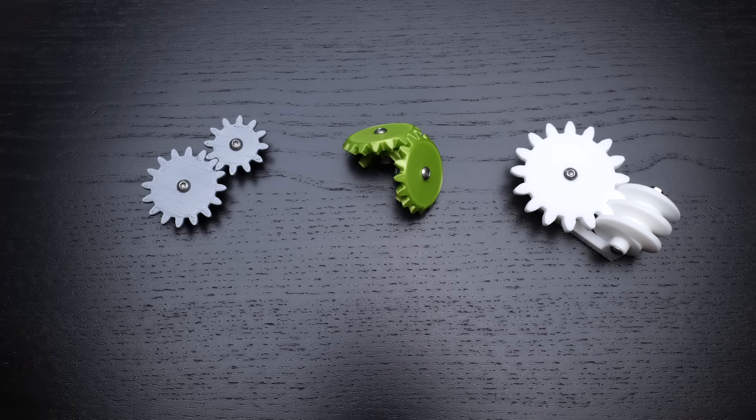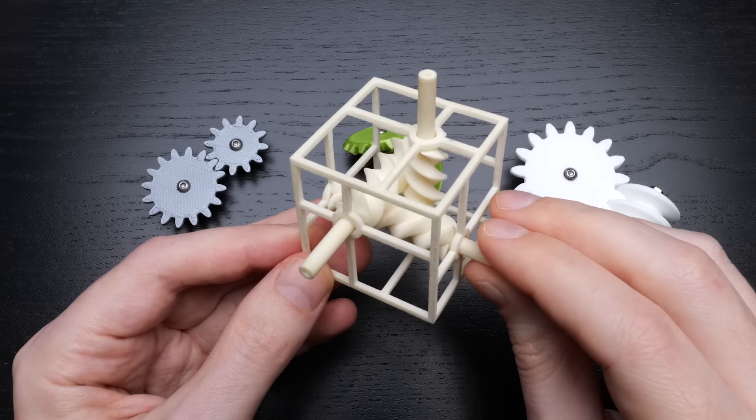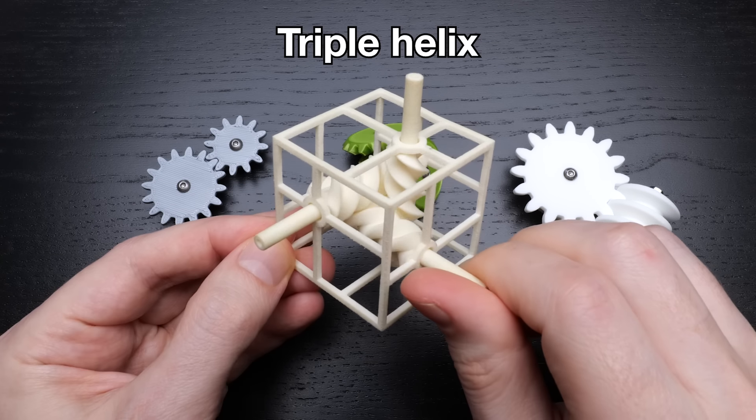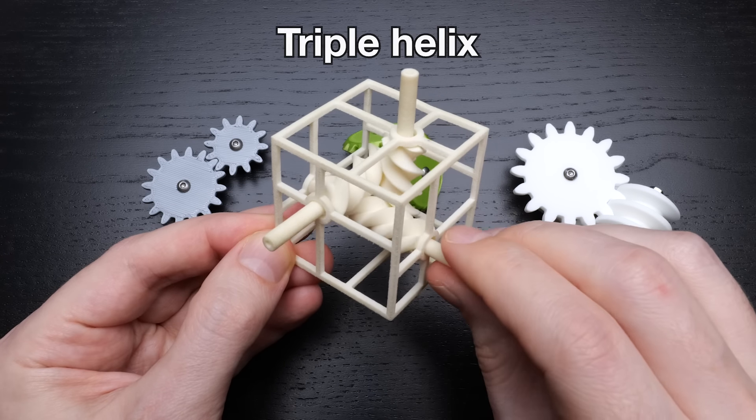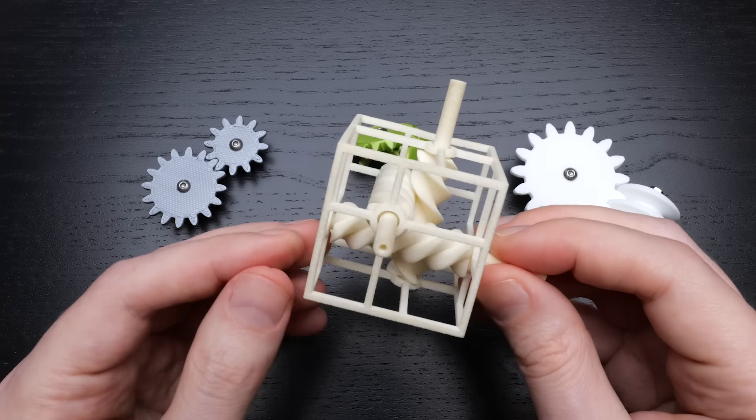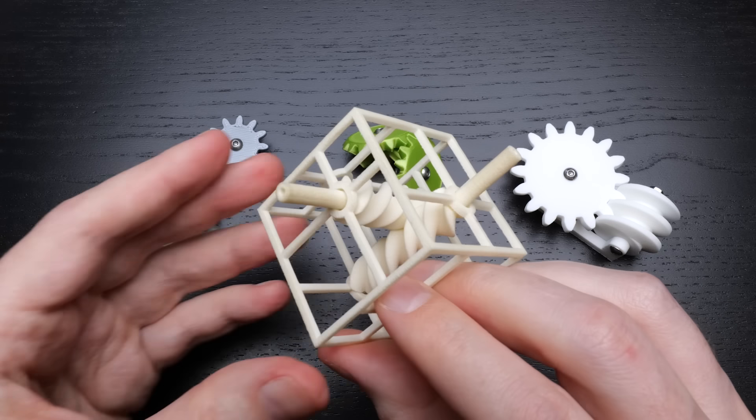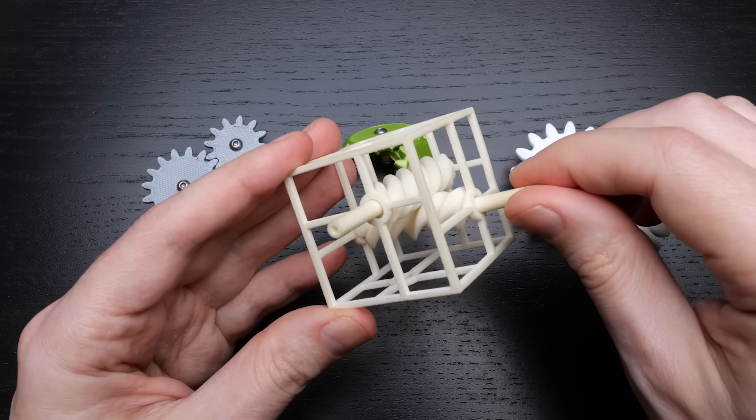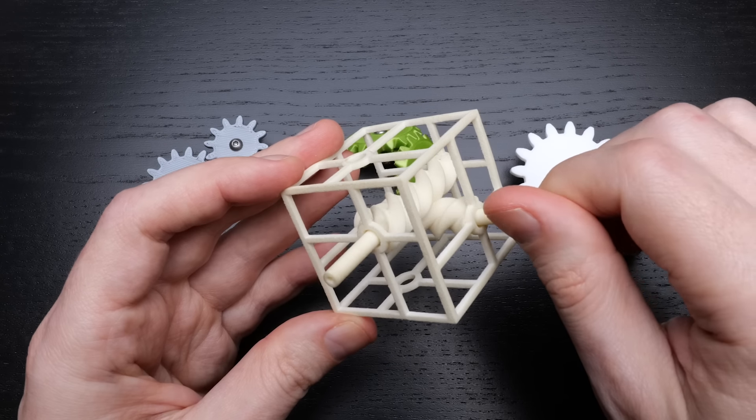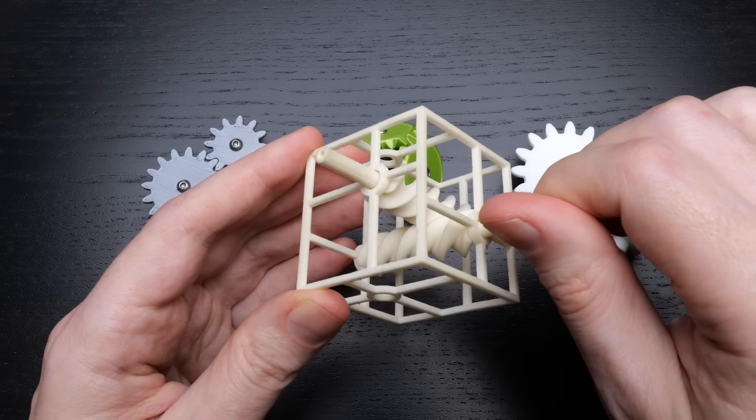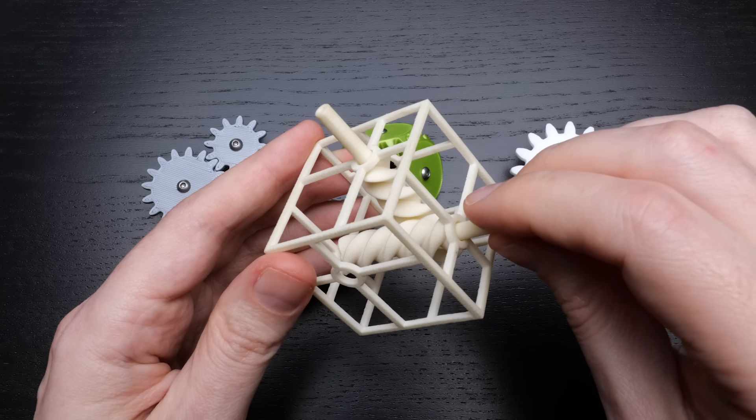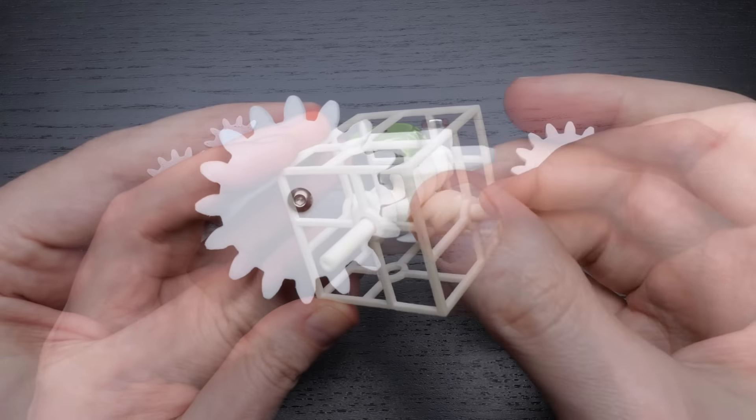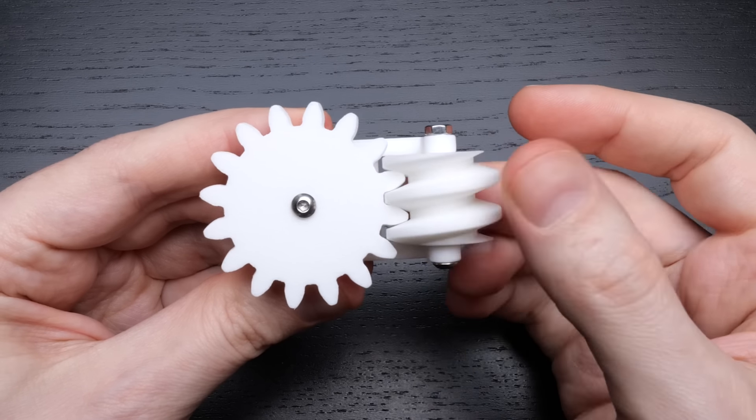There are lots of other kinds of geared mechanisms with skew axles. This is Triple Helix, a design I made with Saul Schleimer. Ignore one of the three gears for the moment, in fact I'll take it out, then we have two gears rotating in a frame. The gear axles are skew relative to each other, like in the worm drive, but here the two gears rotate at the same speed, while in the worm drive one is much slower than the other.